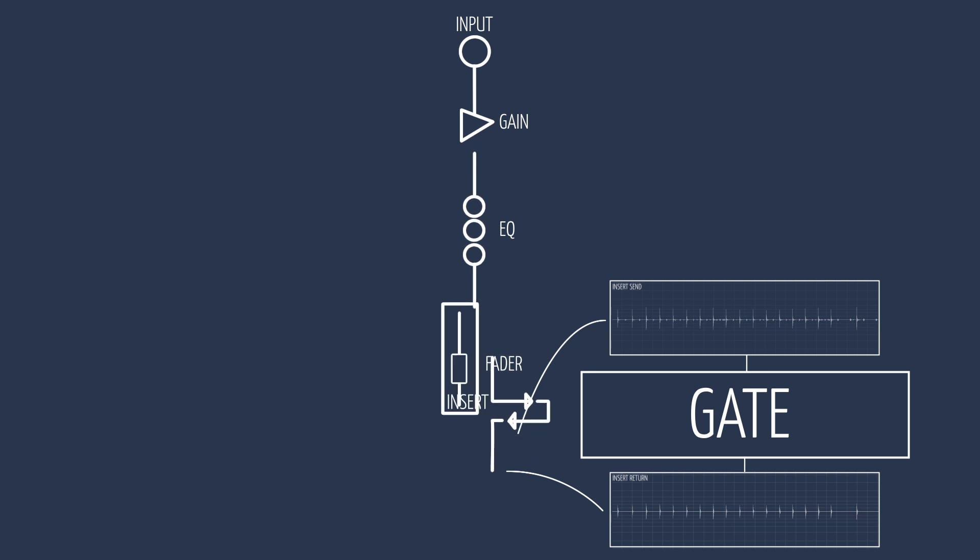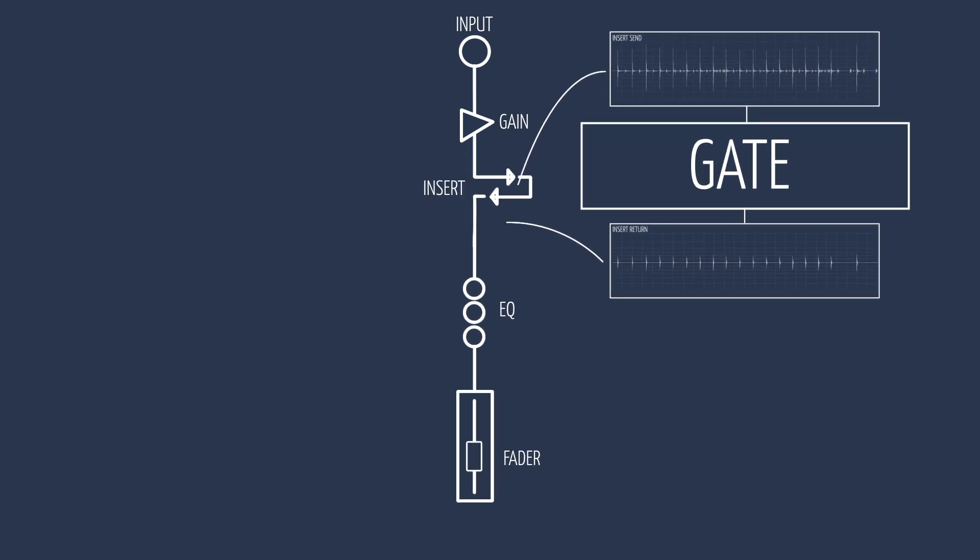The insert point is typically placed before the fader and that makes sense so that the signal gets processed before it reaches the fader. So our compressed or gated signal will stay intact.